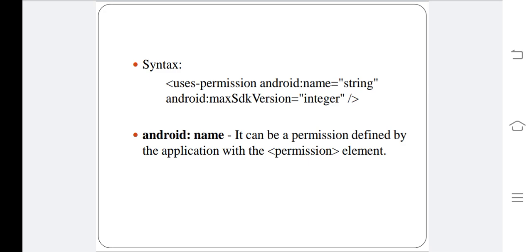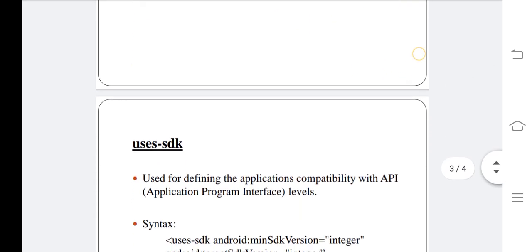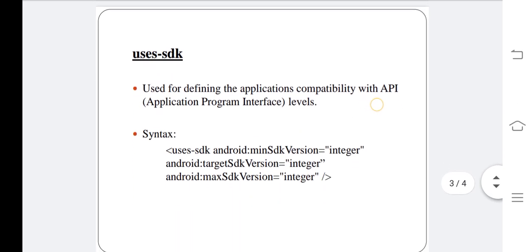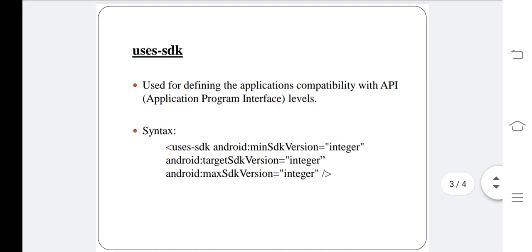Next one is uses-SDK. It is used for defining the application's compatibility with API levels. The API level expressed by an application will be compared to the API level of a given Android system.